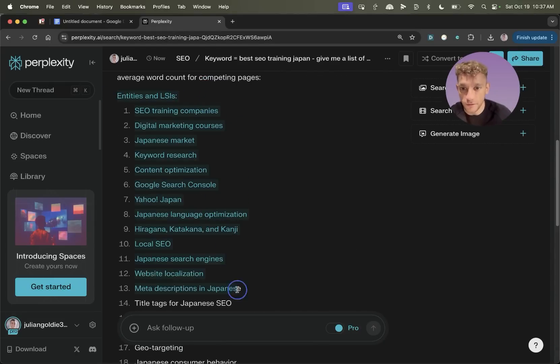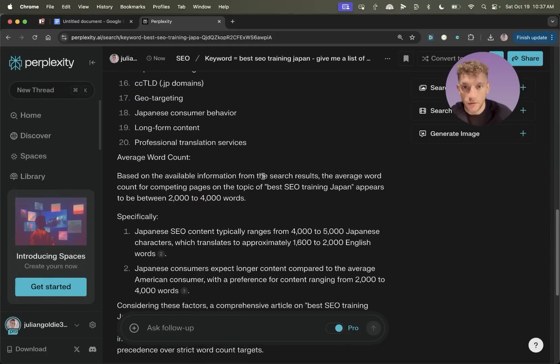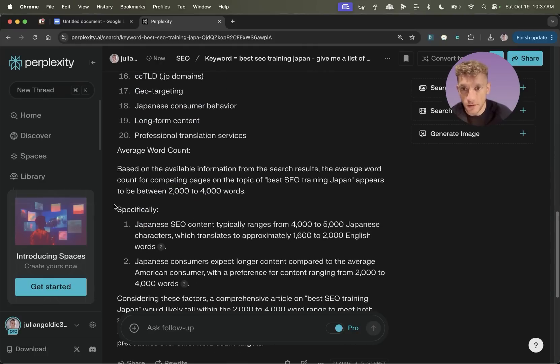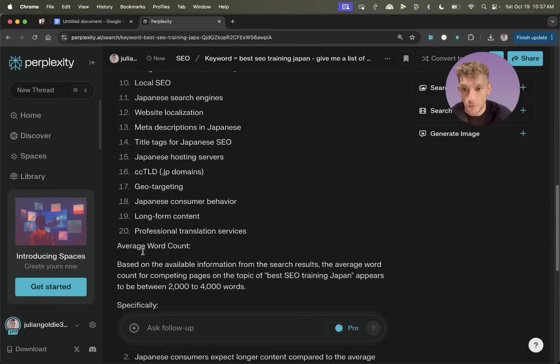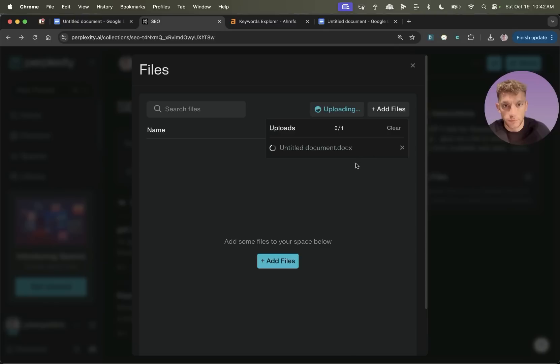So for example, you've got the entities and LSIs right here, and then you can see that it's actually reverse engineered what's already ranking. And then it's also given us a recommended word count. Now that was just an example.